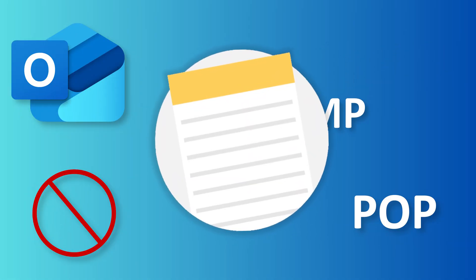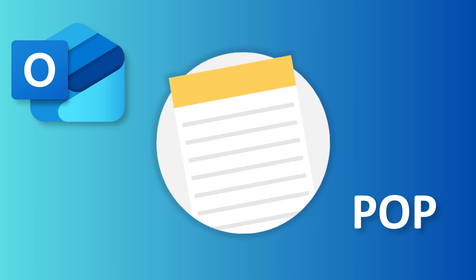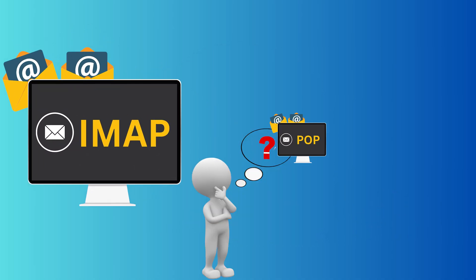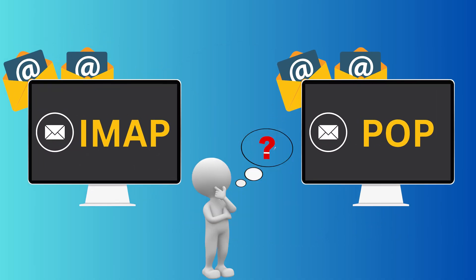So first things first, let's get everyone on the same page. Let's talk briefly about what is IMAP and POP.